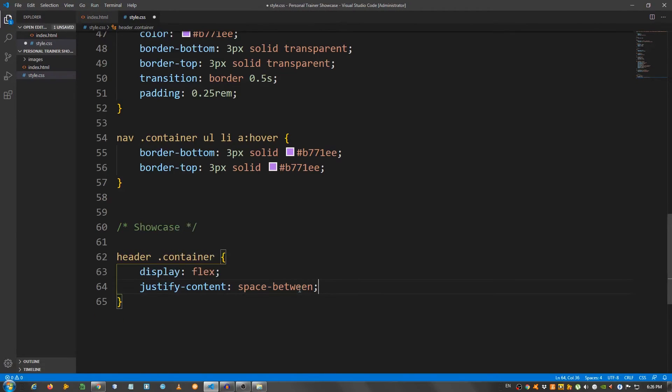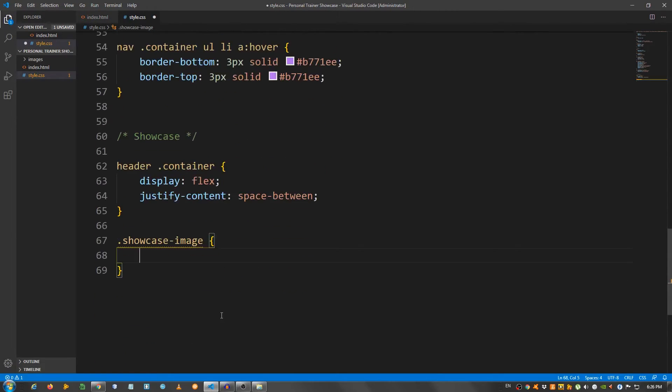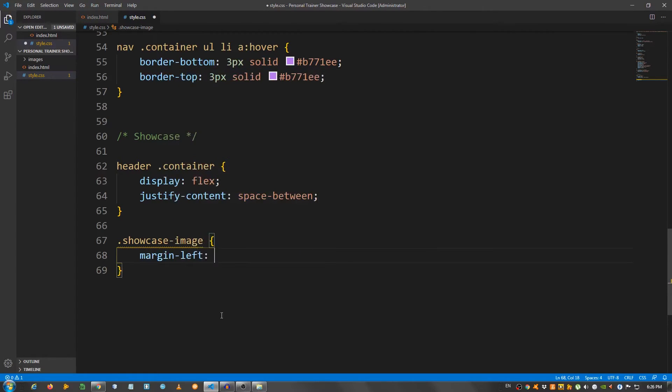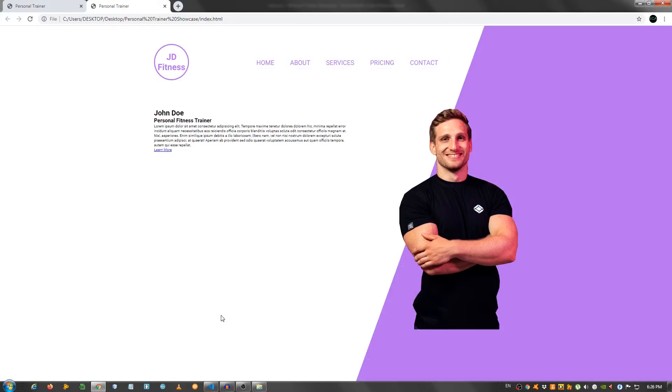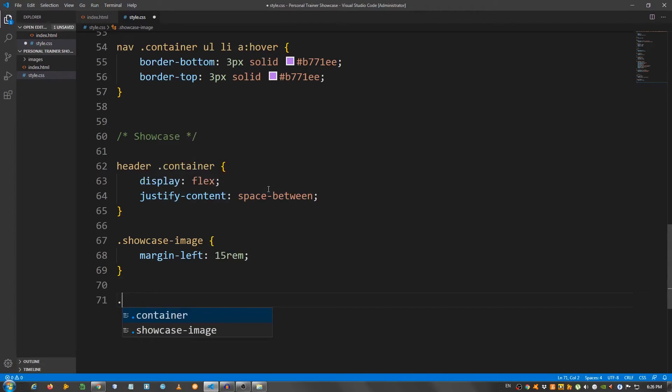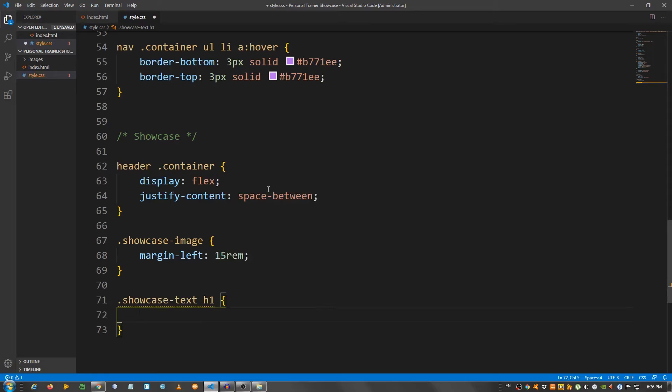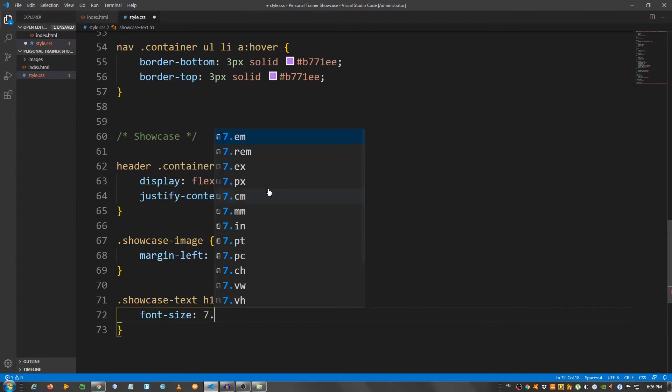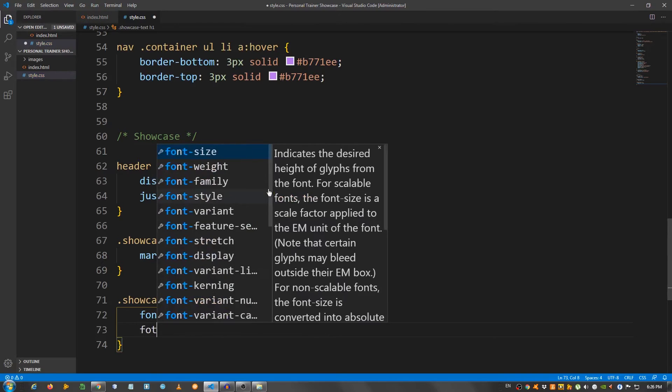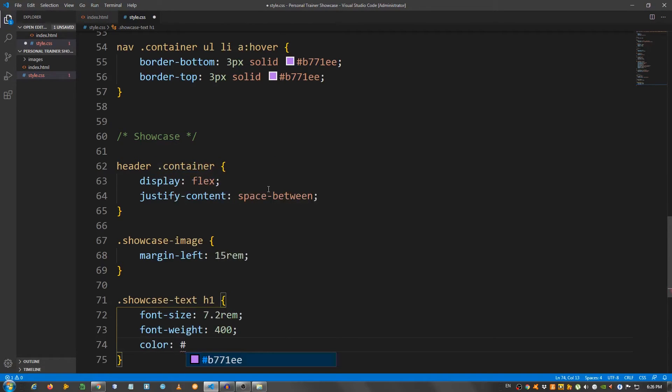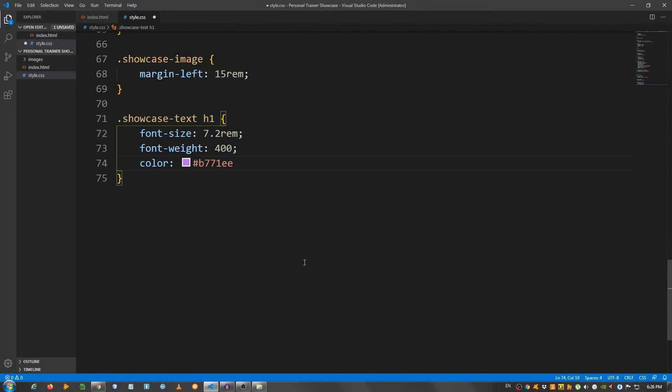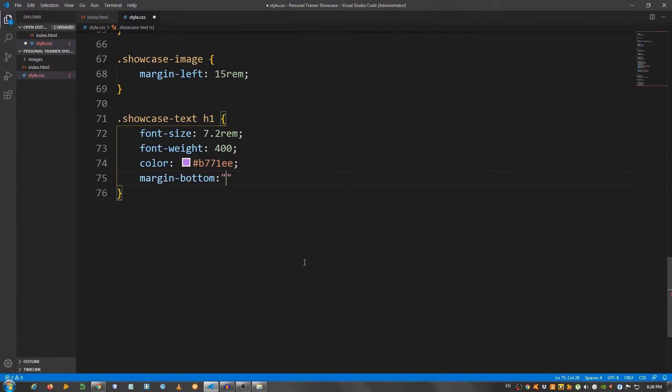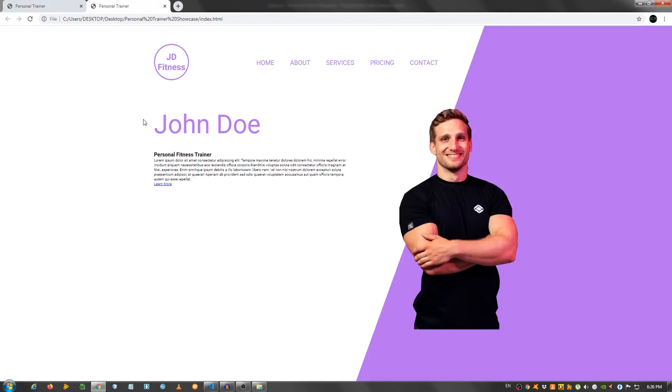Now let's select the image, so actually the div with a class of showcase image, and I'm gonna give it a margin left of 15 rem. As you can see it constrained this text. Now select the h1, so showcase text h1, font size 7.2 rem, font weight set it to 400, color set it to that purple color, and margin bottom 3.2 rem. Looks good.